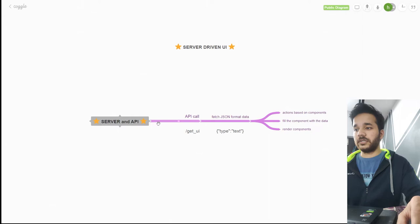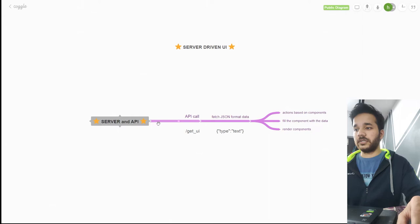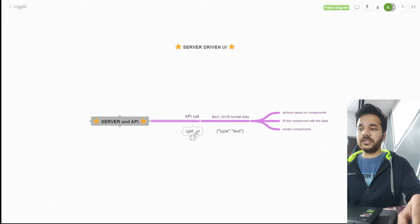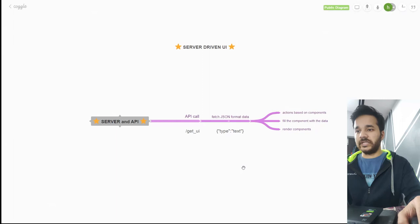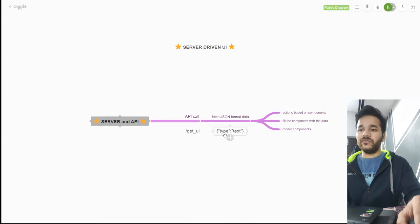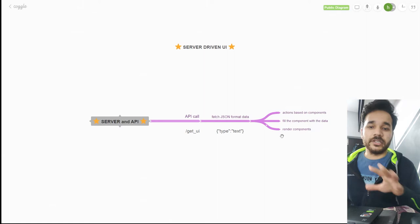In the server, the API is present using which we are making an API call of get UI. It is in get method API that we are calling and it will fetch out the JSON format data to us. JSON format as we all know is in the type of object and within this object we will have a type that which component is to be rendered. With the same we will have its action, and if the component with the data will be filled, the rendered component will be present to the website.